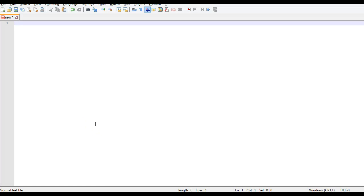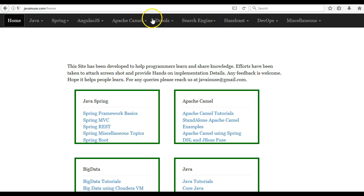Hi friends, in this tutorial we will integrate a Spring Boot application with Drools. For this I am going to take reference of my website javainews.com.